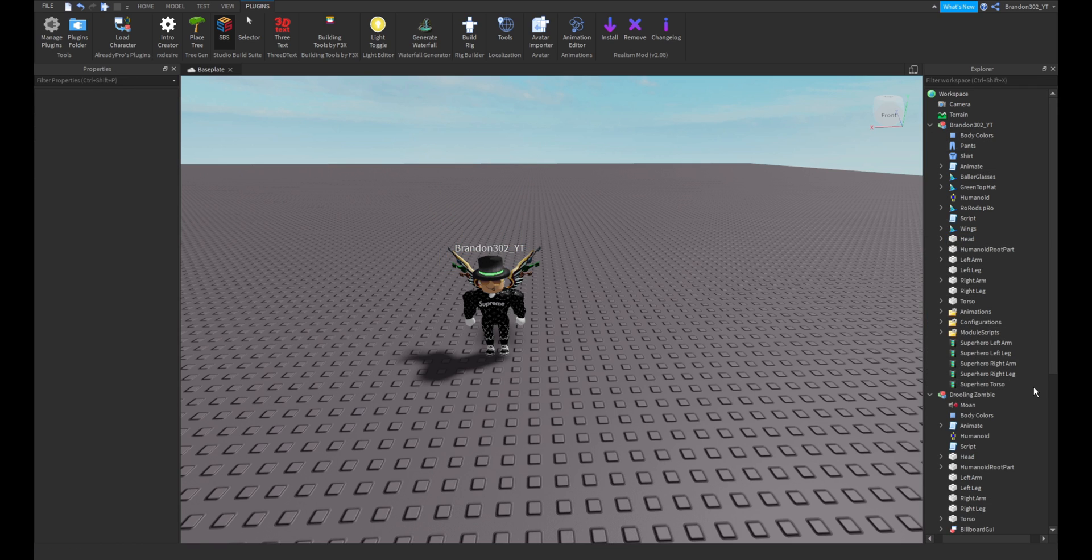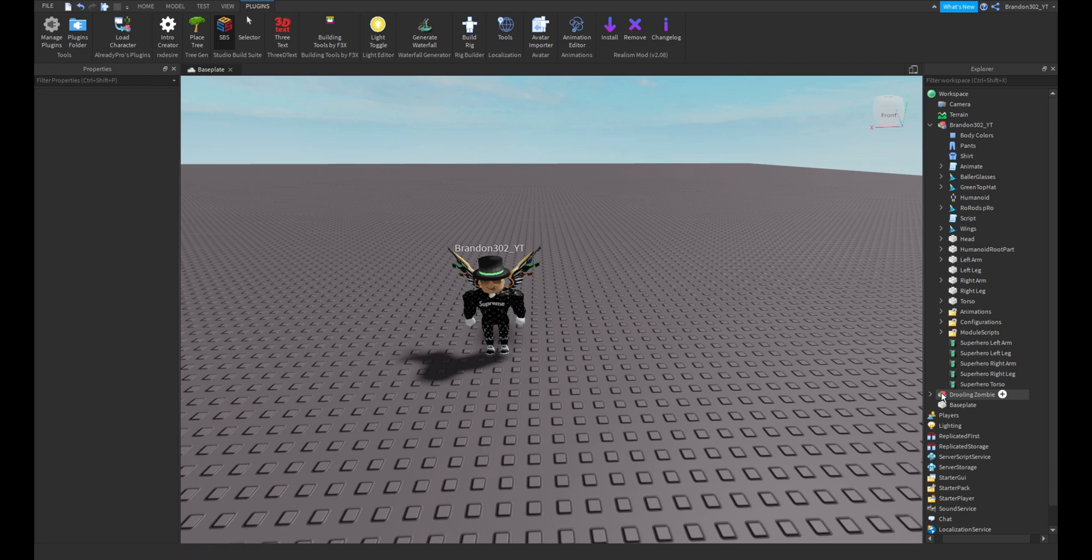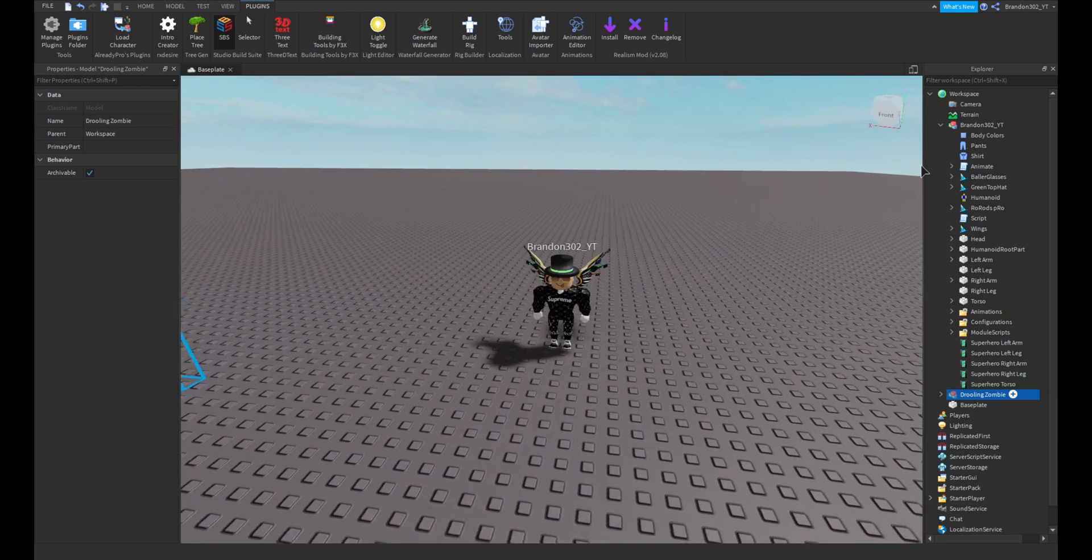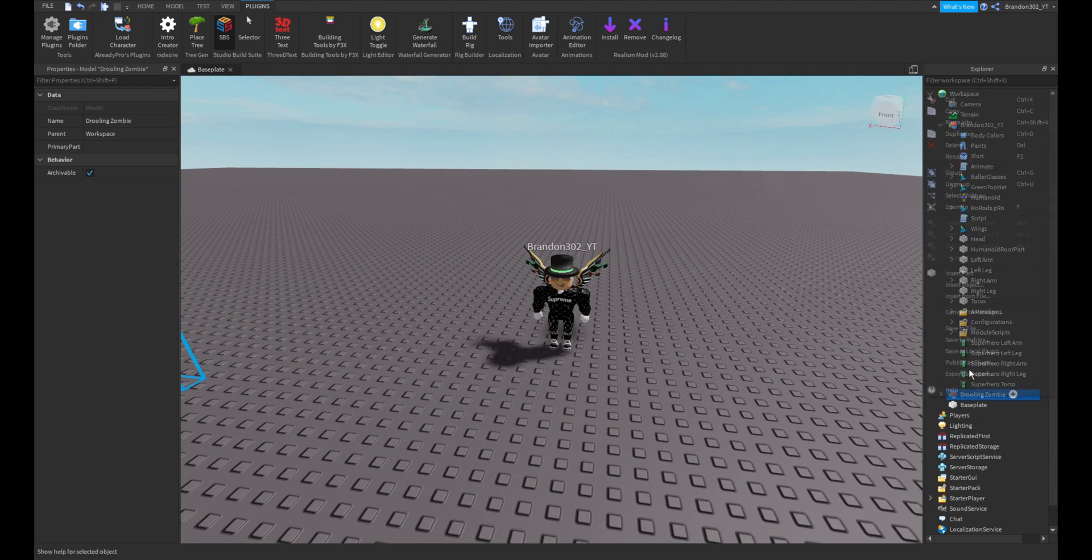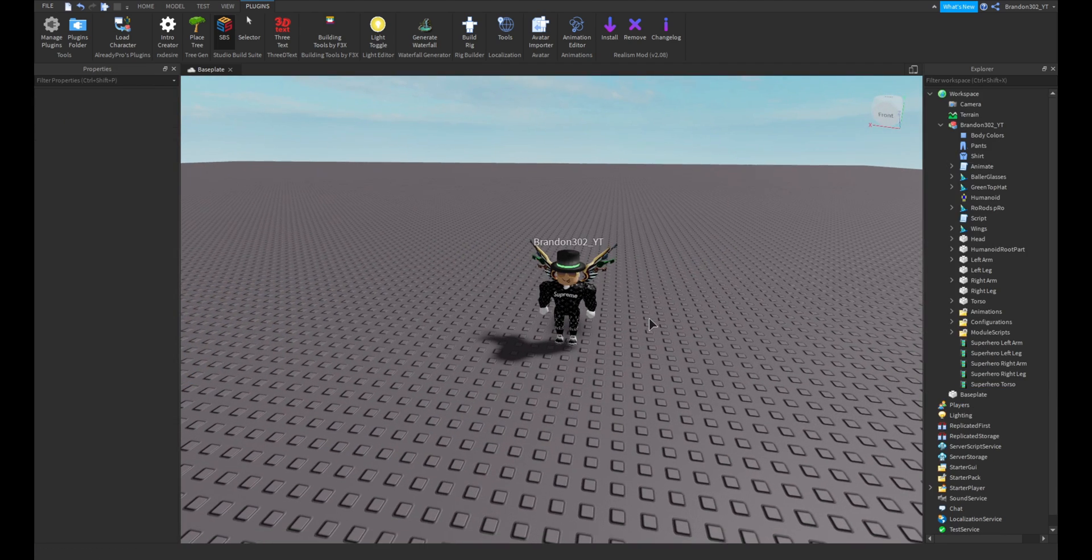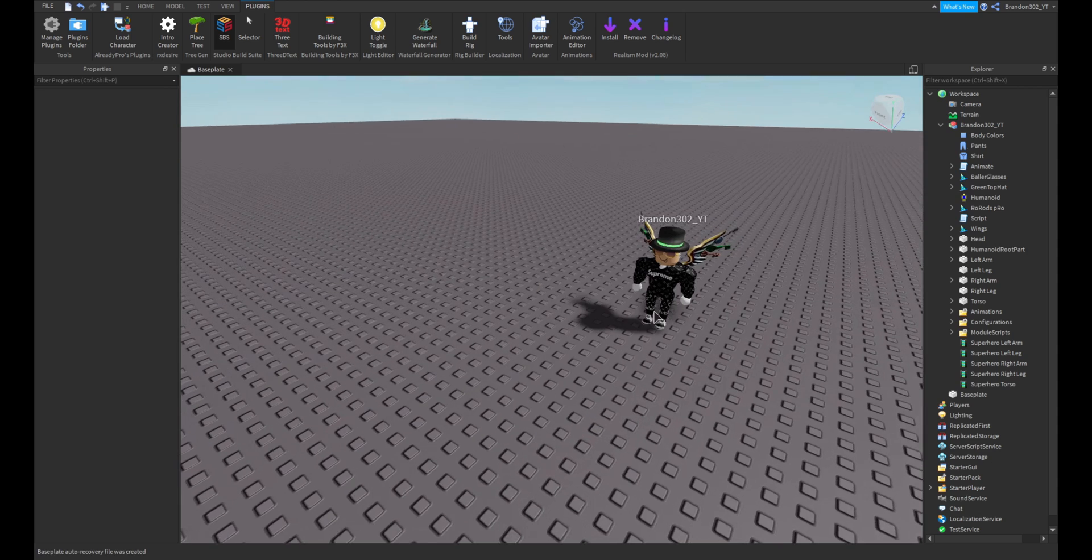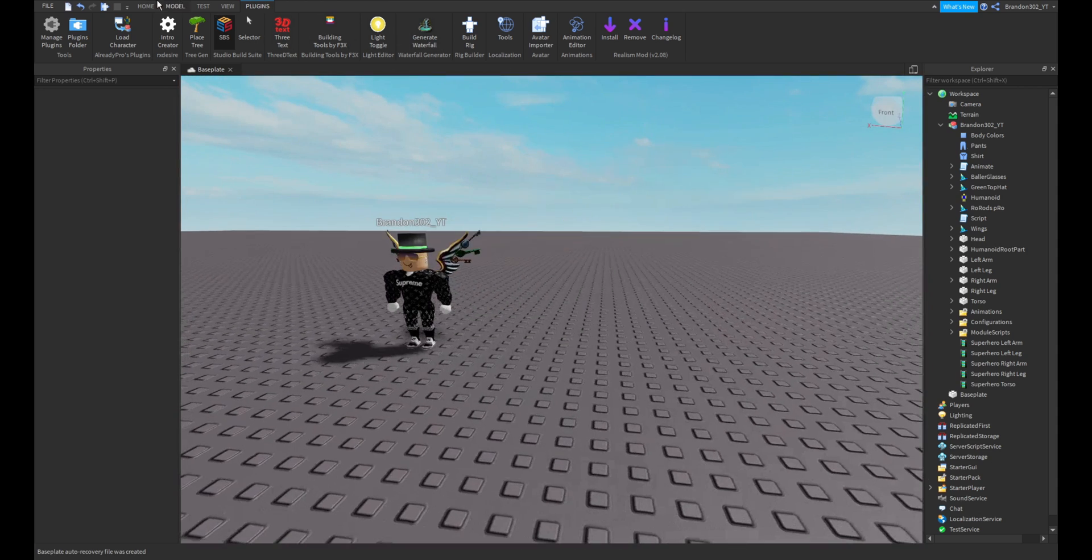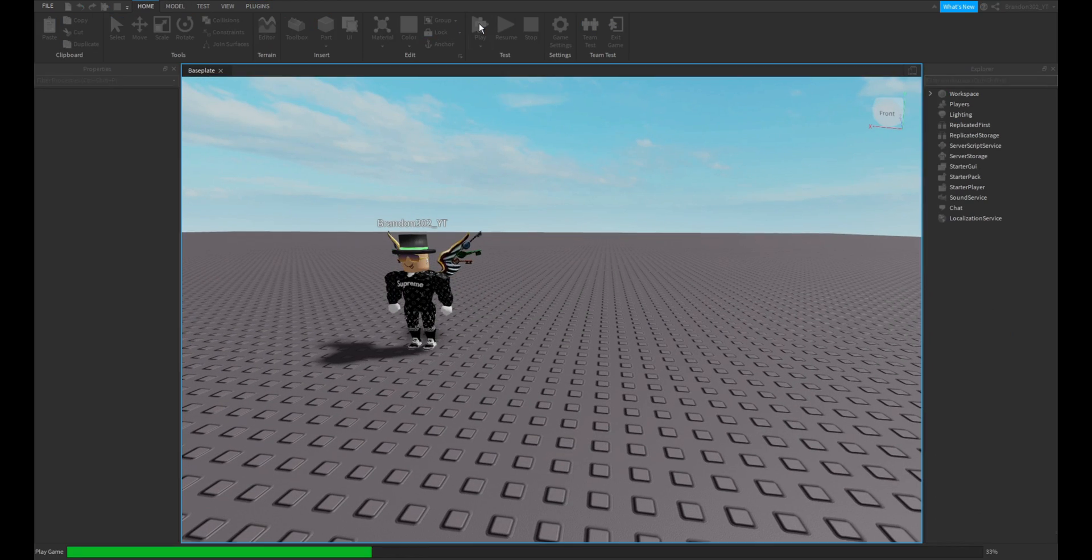So as you can see, we can actually get rid of this drooling zombie now. As you can see, I got my character here. So if we go into game, as you can see it perfectly works now.